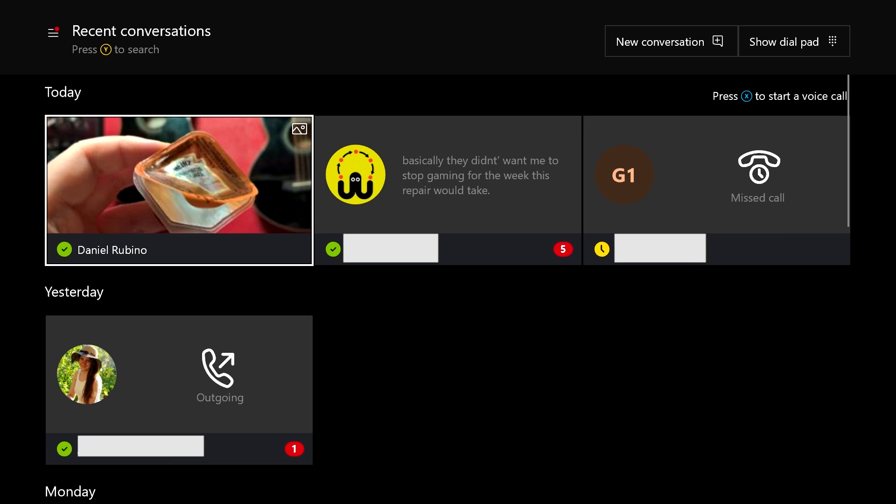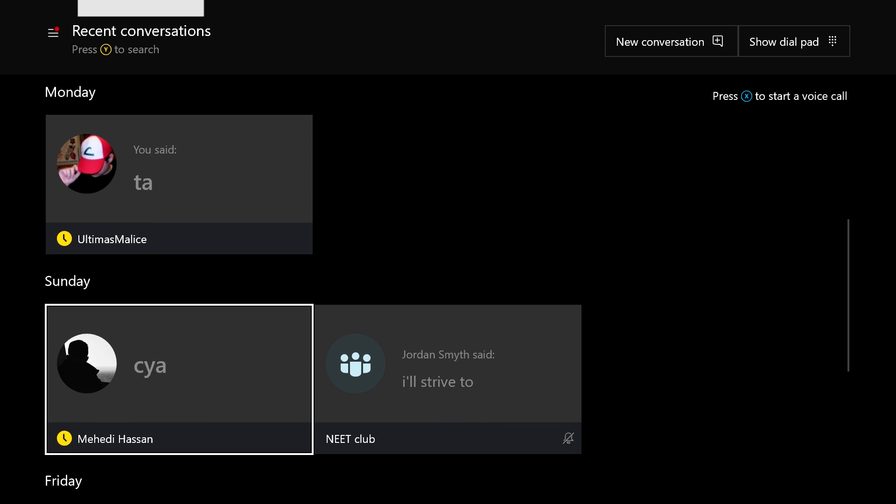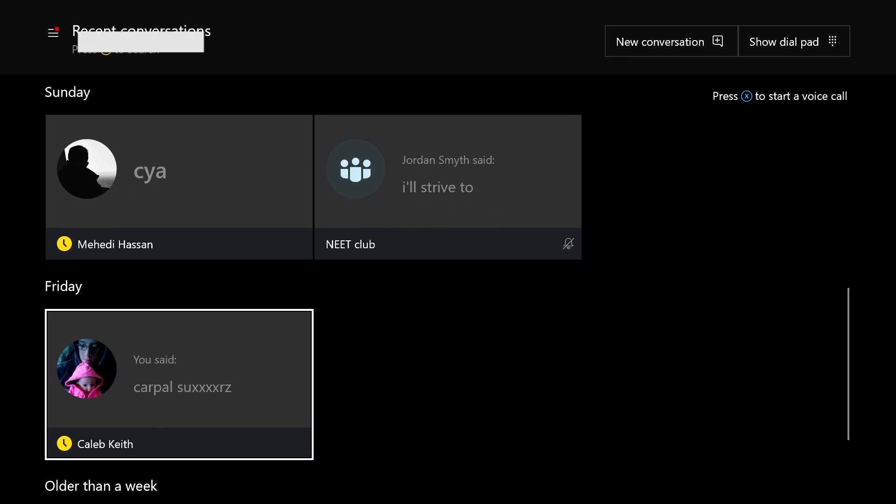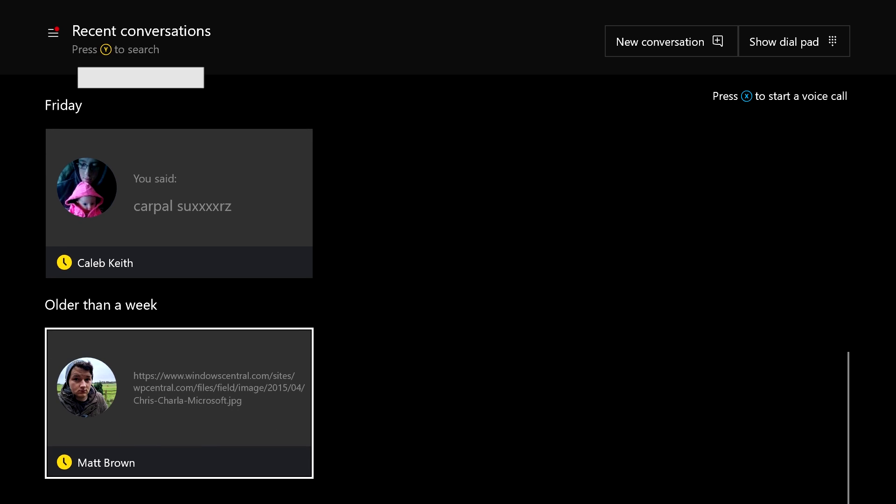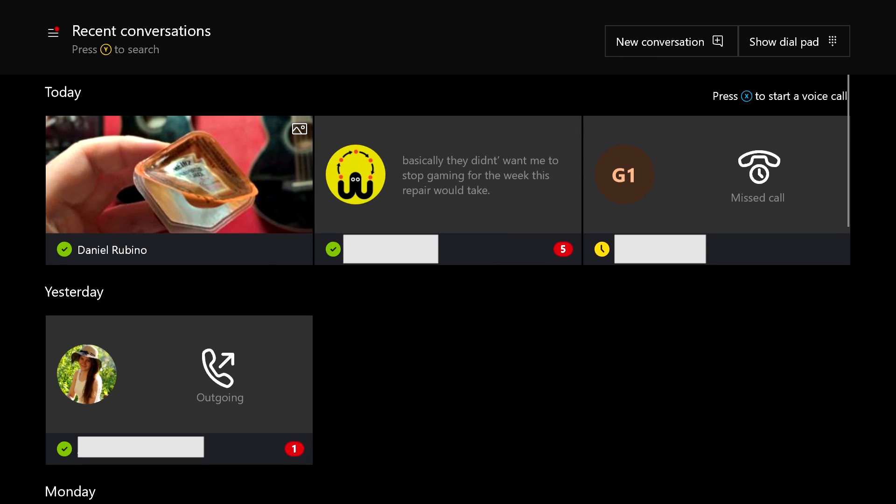We can get to recent conversations. Now this is interesting. The view here is a little bit different compared to the Windows 10 version of the app. It lets us see recent conversations in this tile view which is very different to how it works on Windows 10. You just get this sort of list. So this is UWP in action here, which is pretty damn cool.